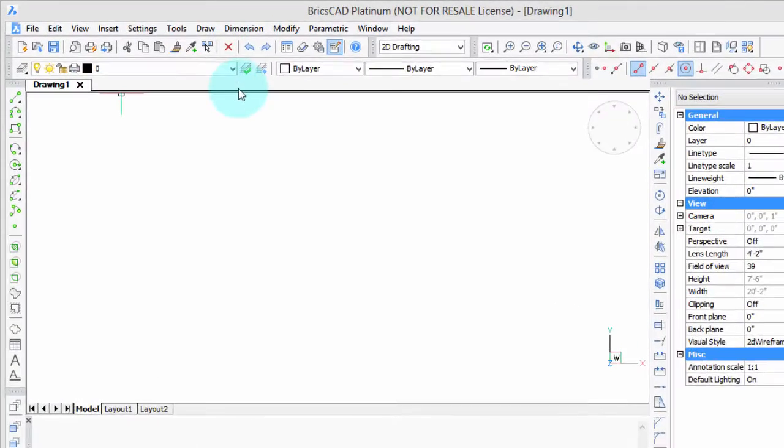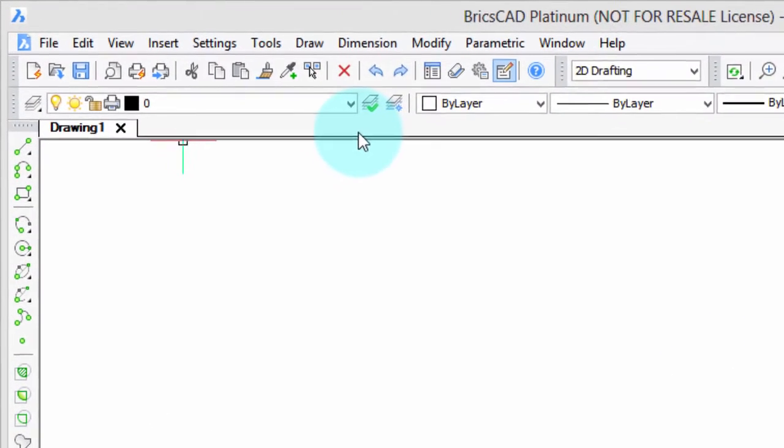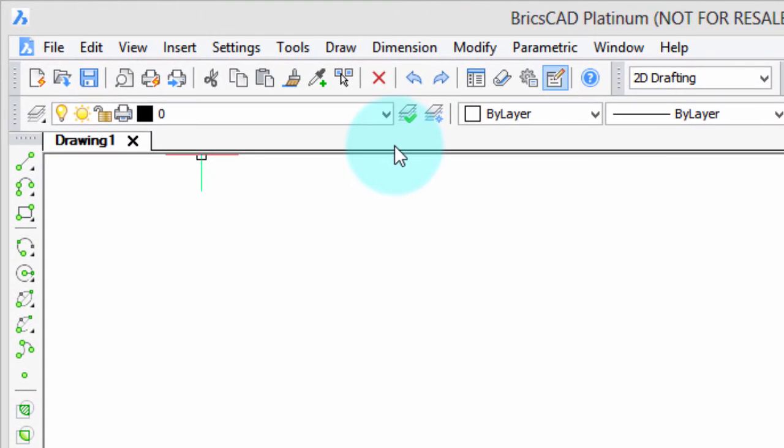Drawing tabs run along the top here. You're probably familiar with them from programs like Excel and web browsers.